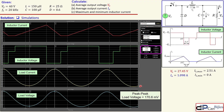This concludes our example of the buck converter in discontinuous current mode. We have seen how to calculate the required parameters using the additional duty cycle term d1, and how to apply DCM calculations. We verified all values using Simulink simulations. If you have any questions or comments, please let me know and I will try to answer them as soon as possible. See you next time.